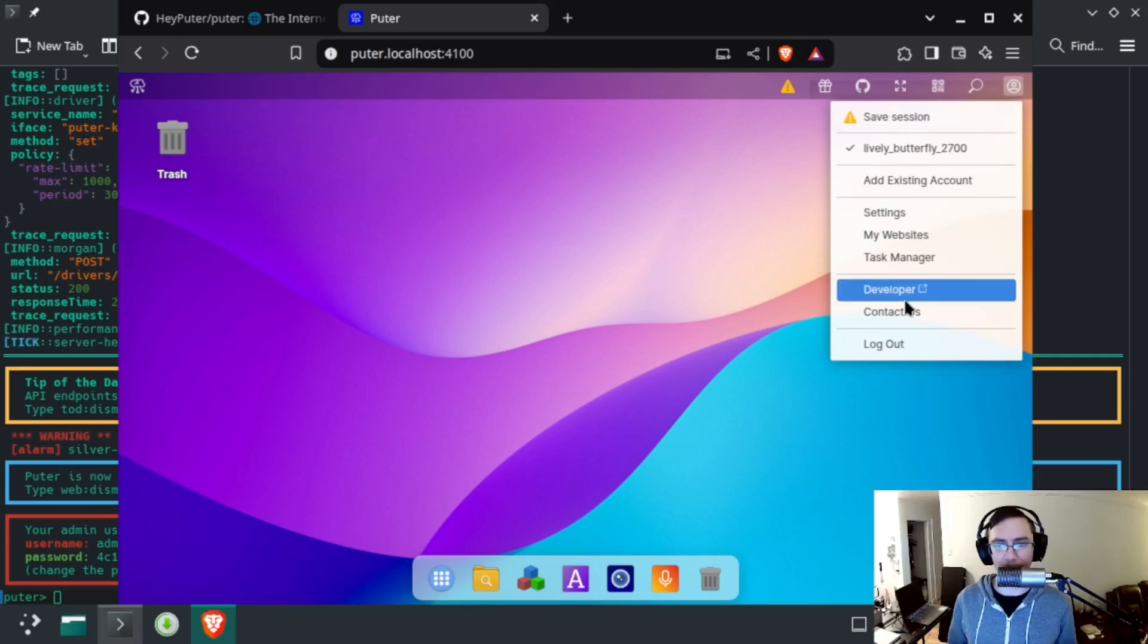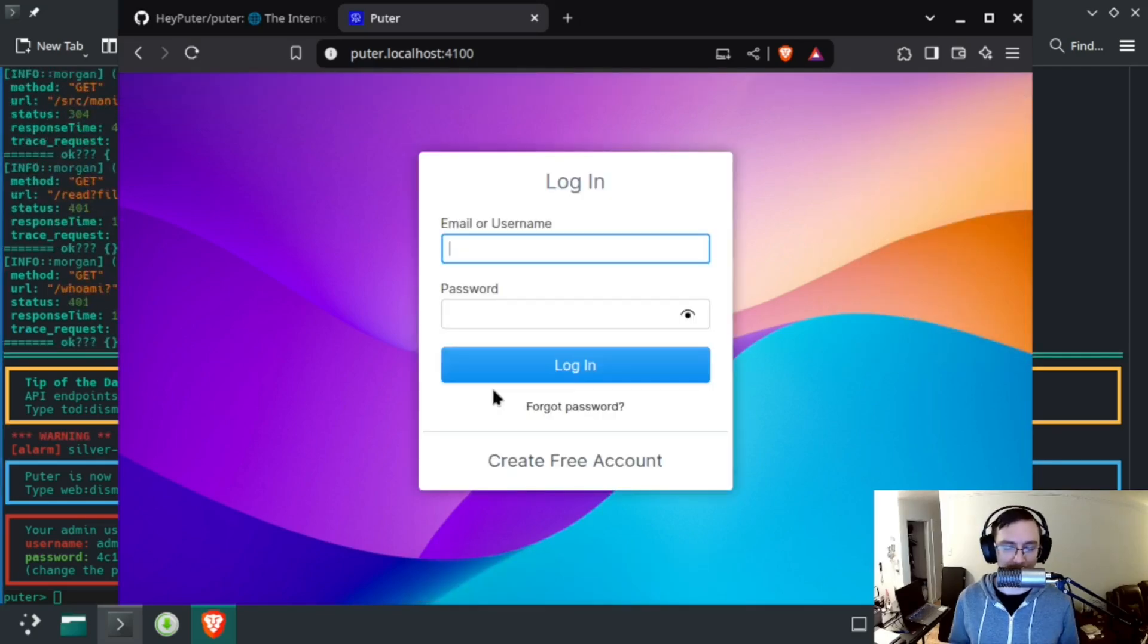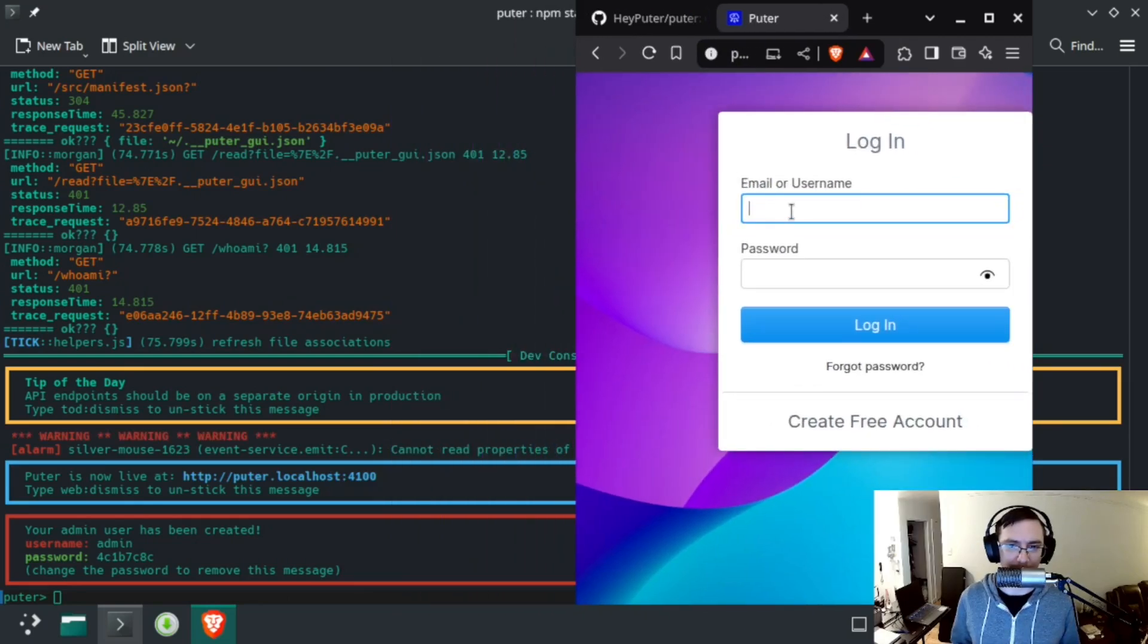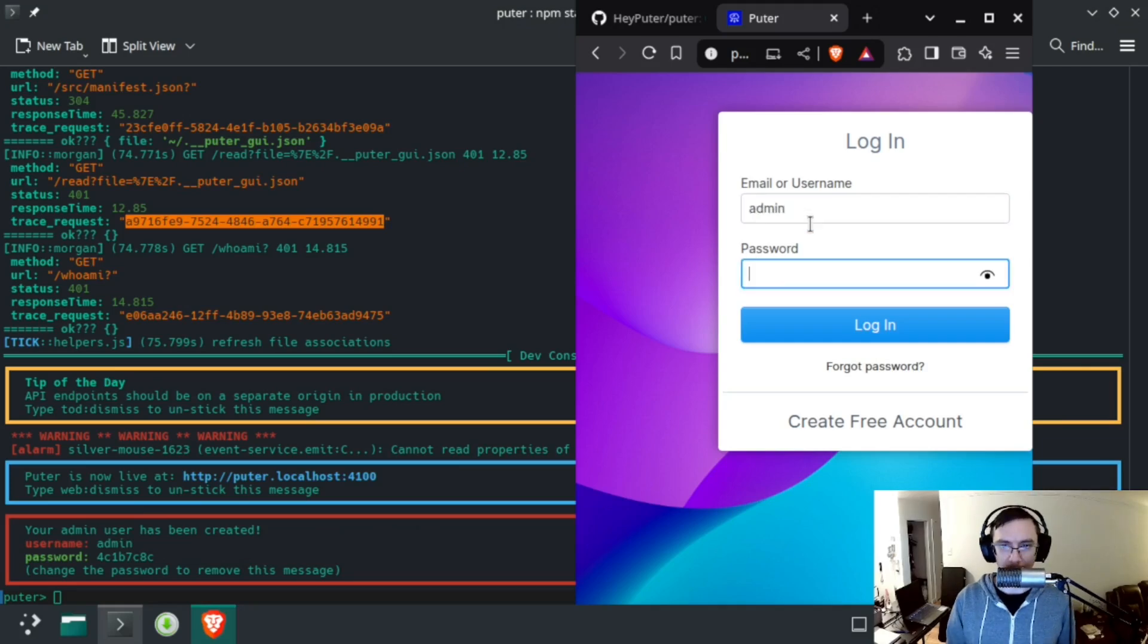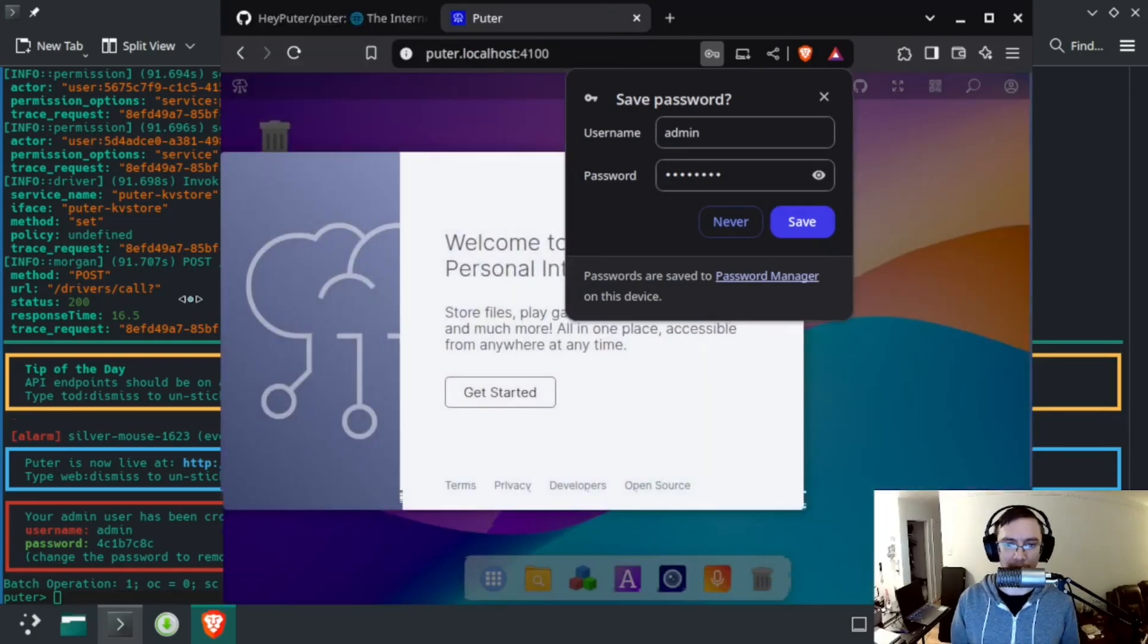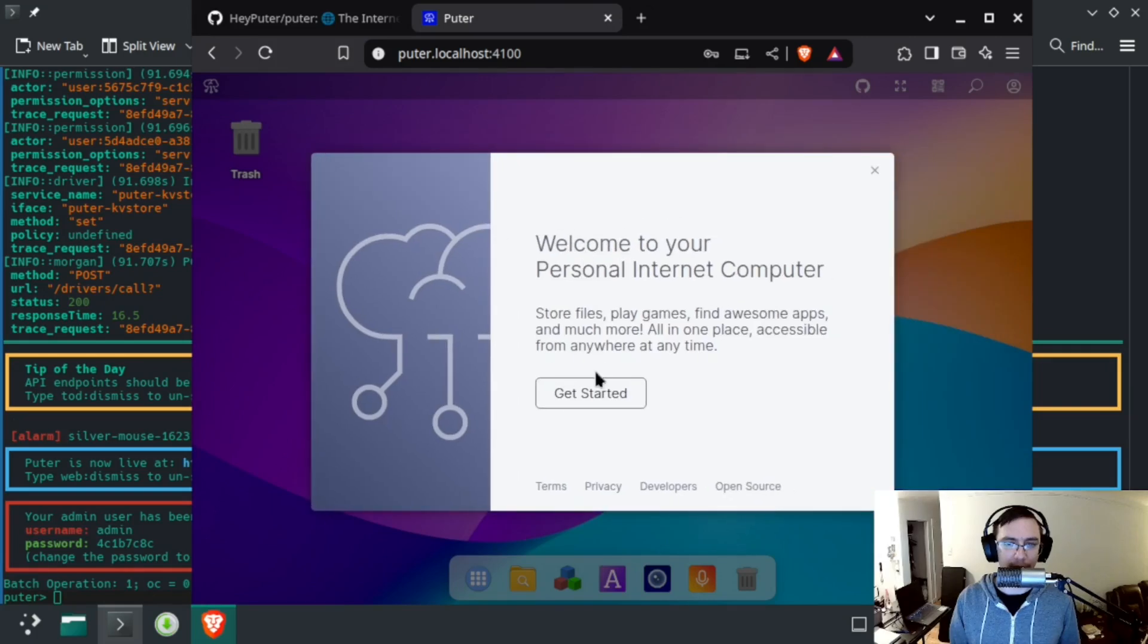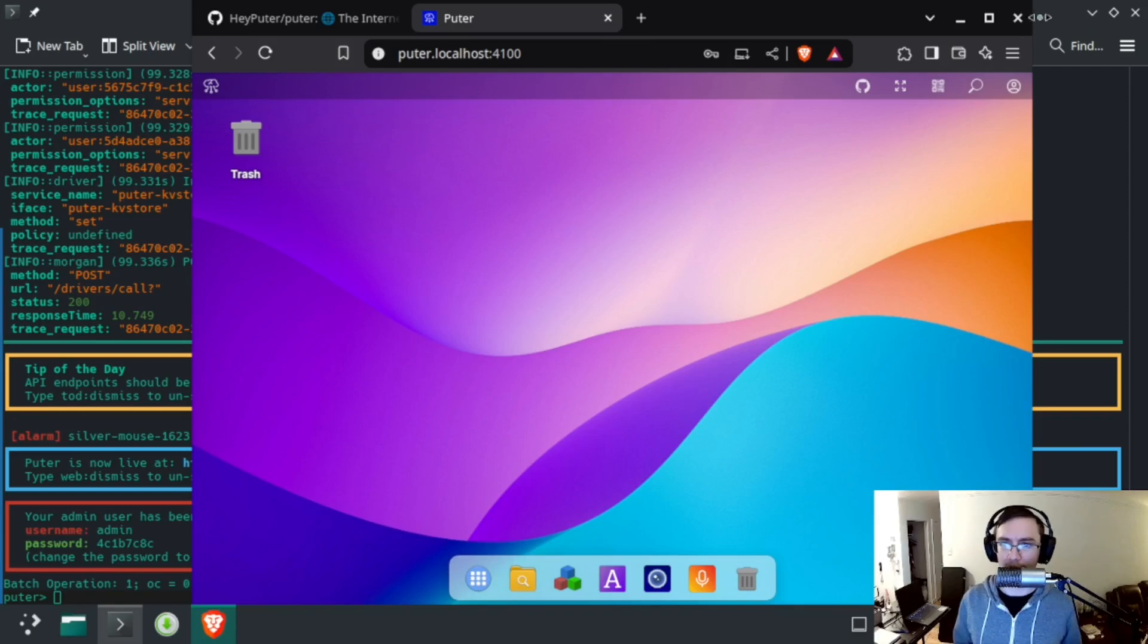What you want to do at this point is log out to get back to this login screen, and then you'll want to log into the administrator account, which is shown in the terminal here. So it's admin, and then we get this password which you can just copy. And then you'll get this welcome screen again. You can click 'Get Started' or the X button there. They both do the same thing.